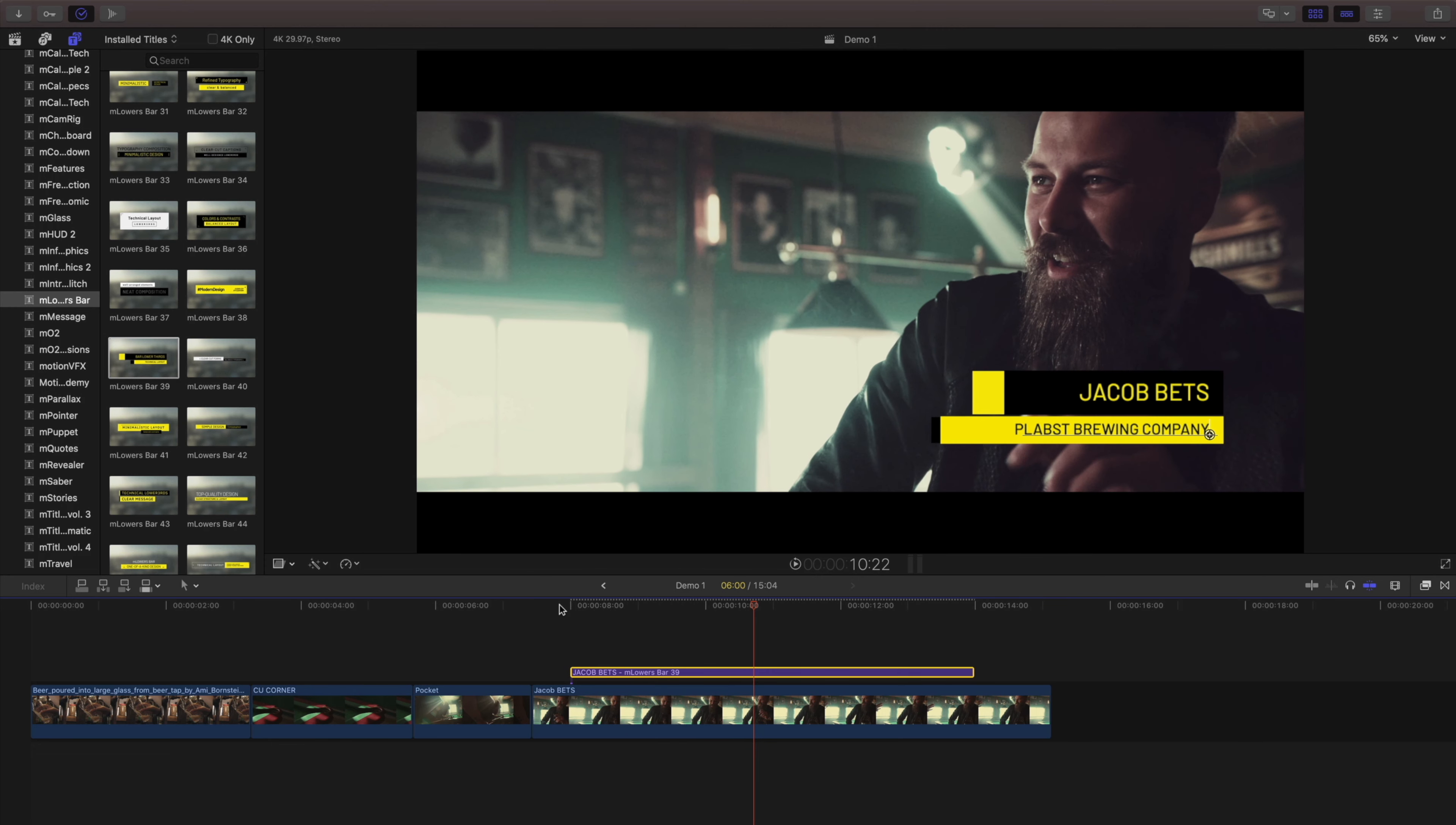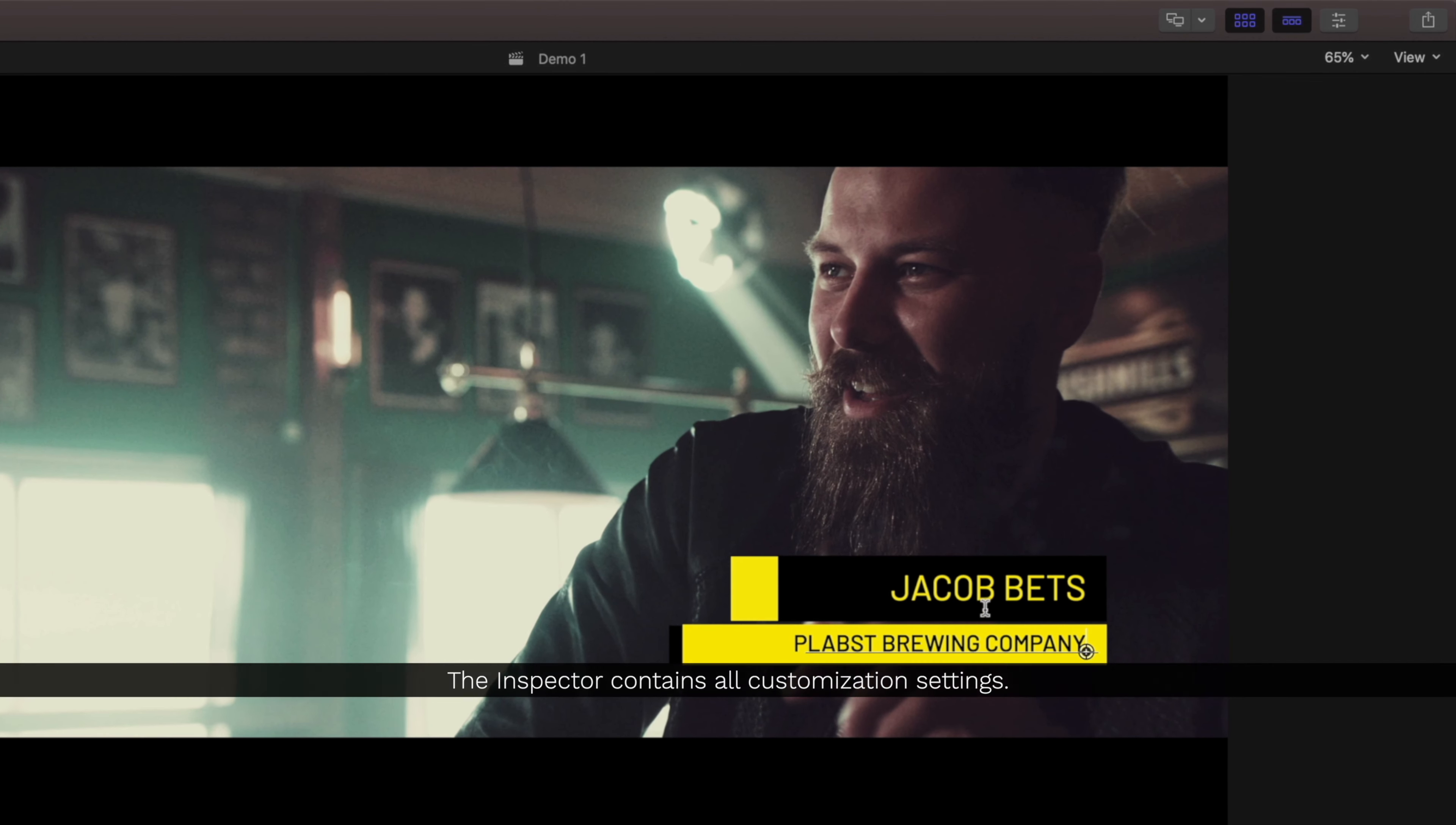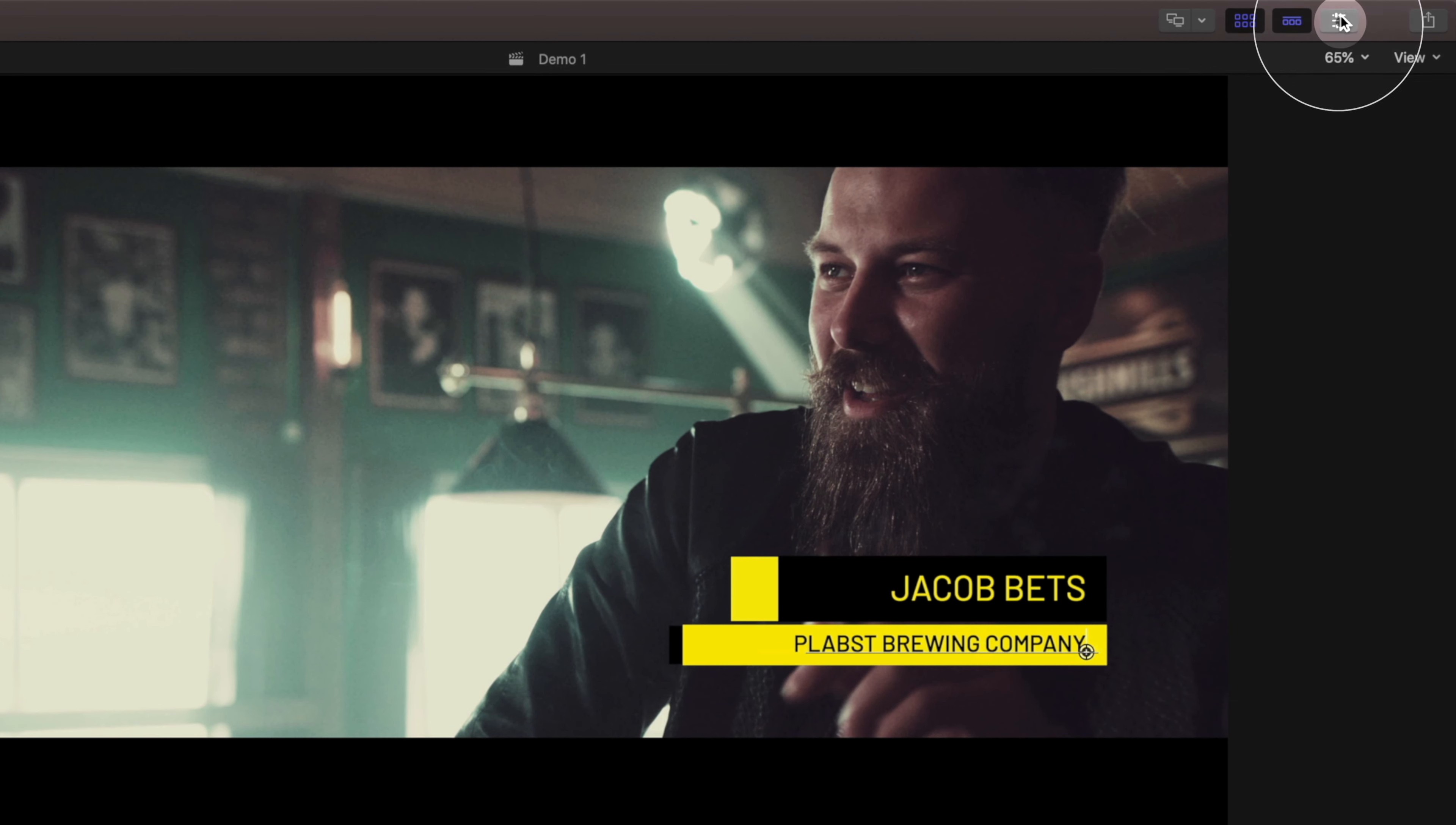Templates in this collection will have text that are on colored bars. To make further changes to our title, make sure it's selected in our timeline and let's open the Inspector.